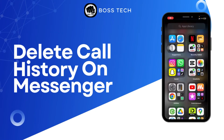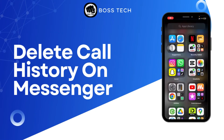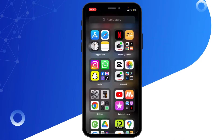How to delete call history in Messenger. Hello everyone, welcome back to our channel. Today in this quick tutorial I'll guide you through the steps on how to delete call history in Messenger.